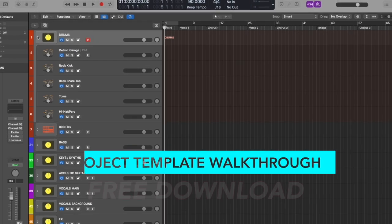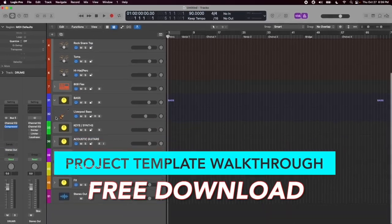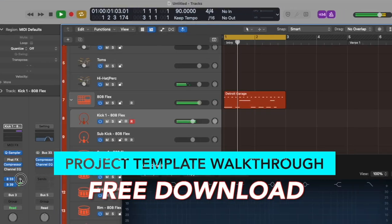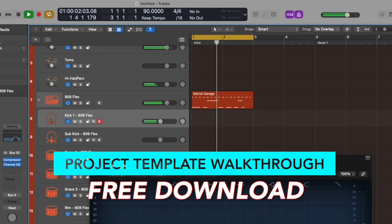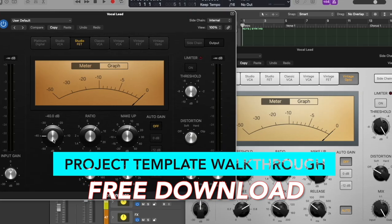Project templates make life a lot easier in Logic Pro X by helping you make music more quickly and with more consistent qualities. And I made one that you can use for free.